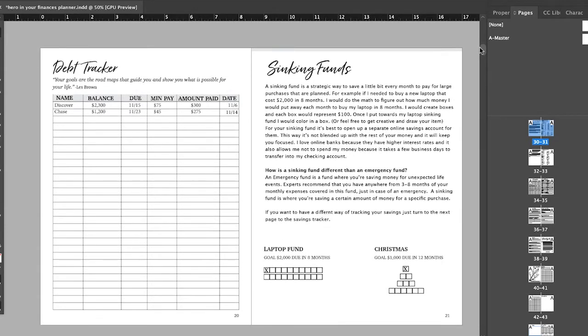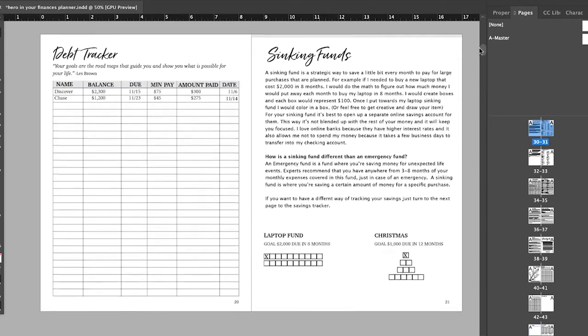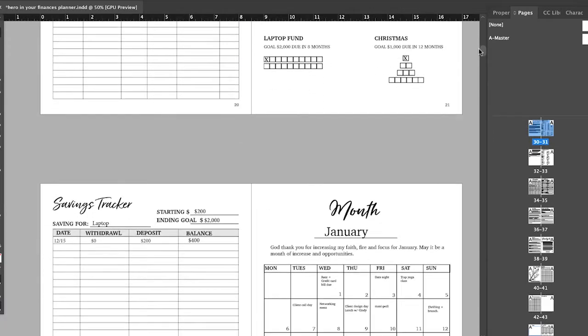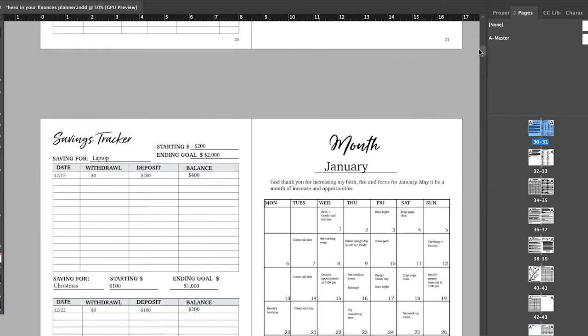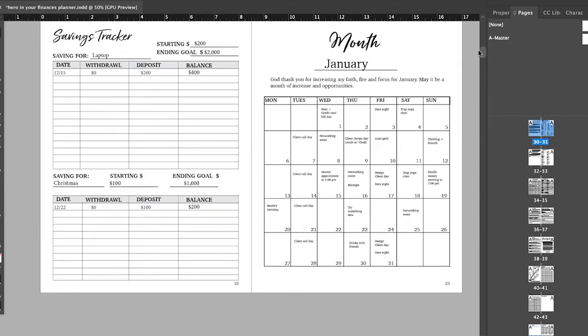You have your debt tracker here. If you're into tracking your sinking funds, that's also available for you. You have your savings tracker.